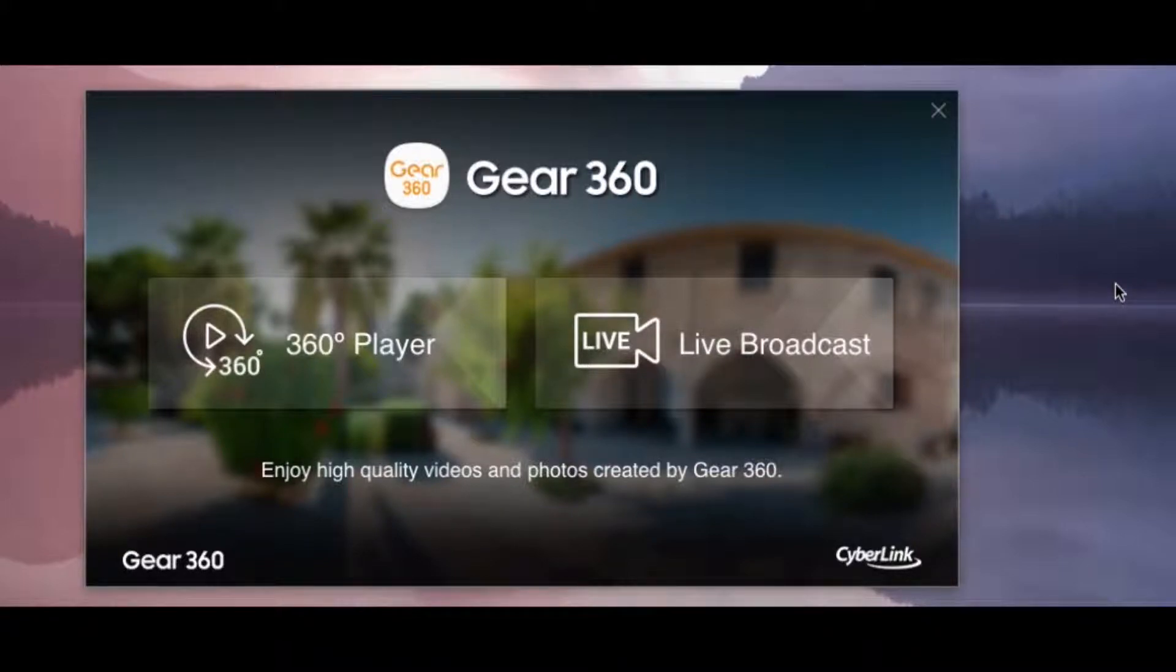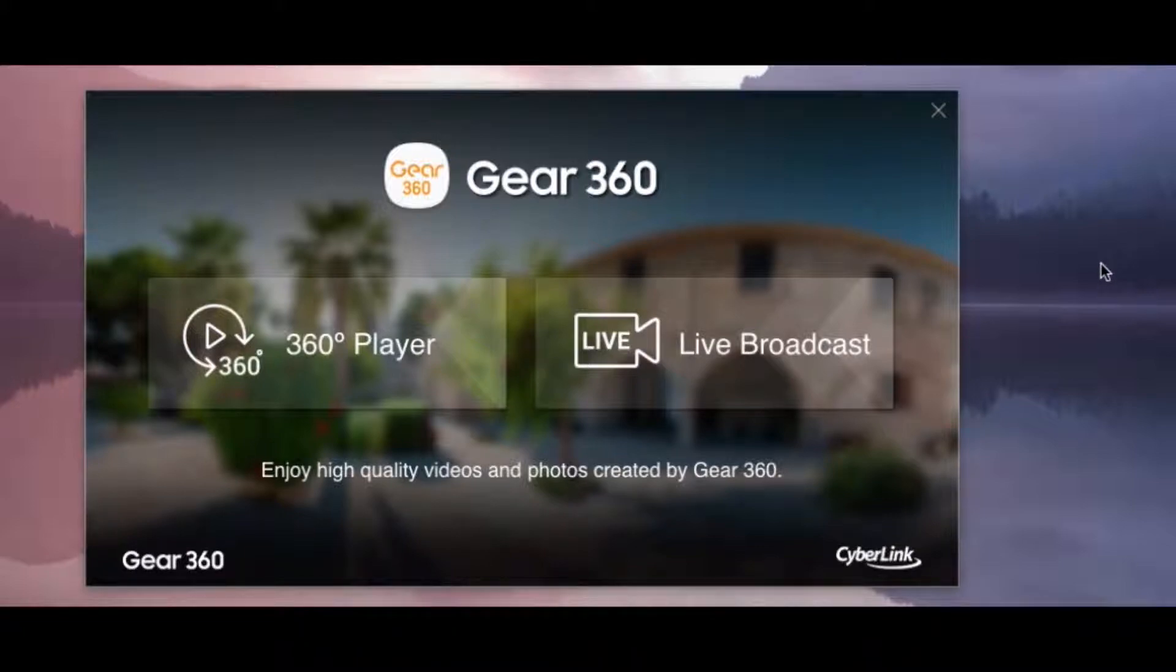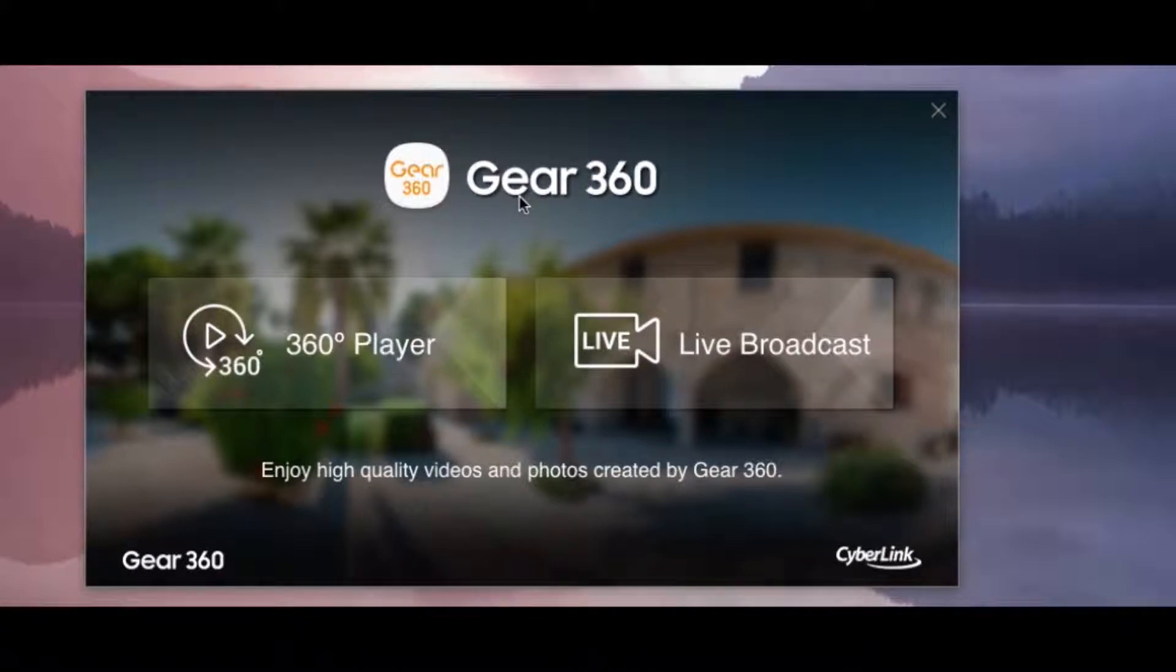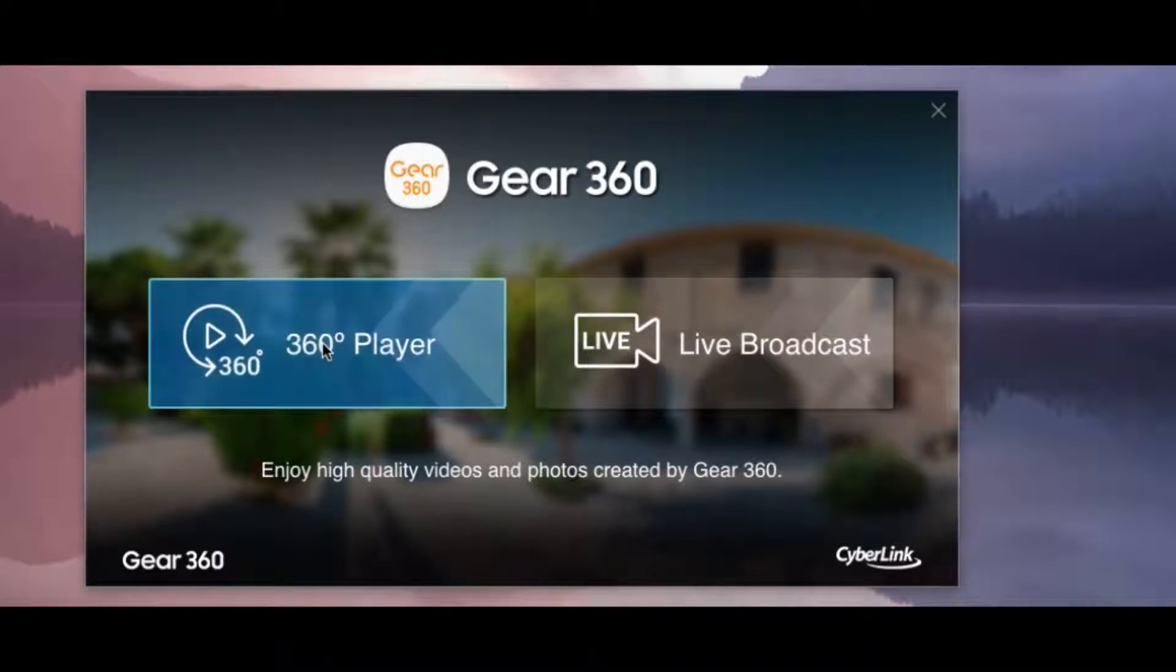After you're finished shooting 360 video, there are a few steps to take in order to edit the video. First, you're going to open the Gear 360 app, which is located on all of our computers, and then open up the 360 player.